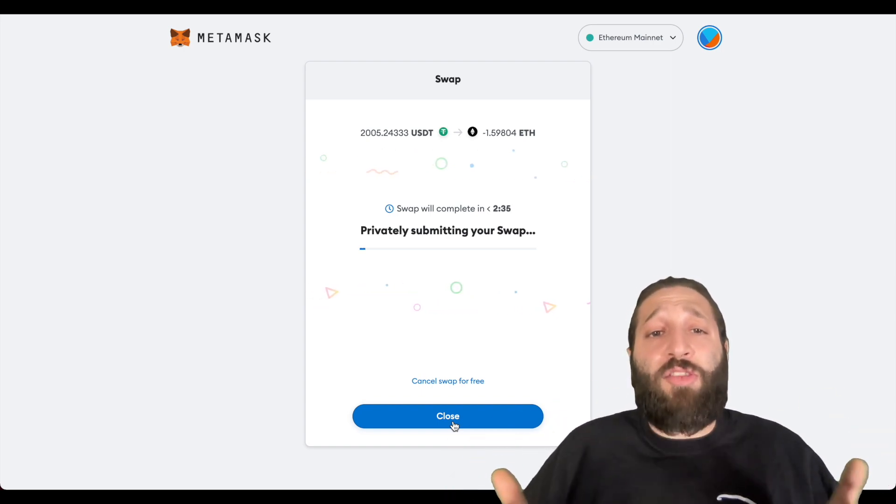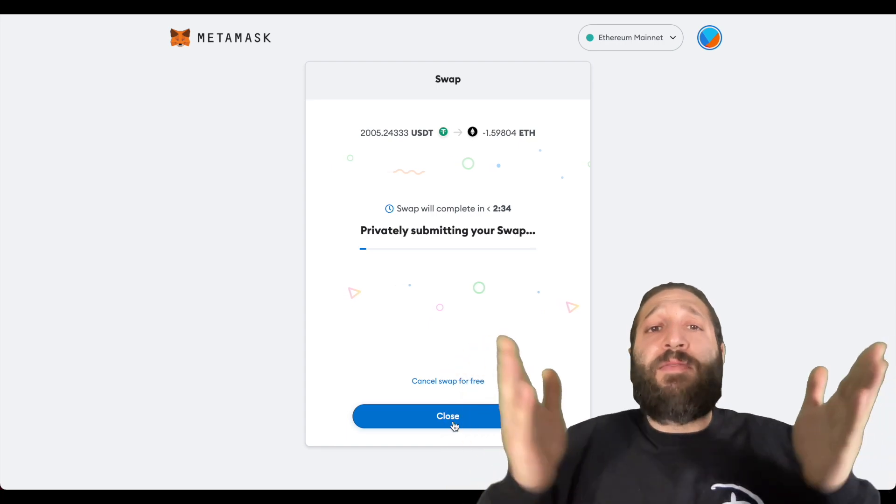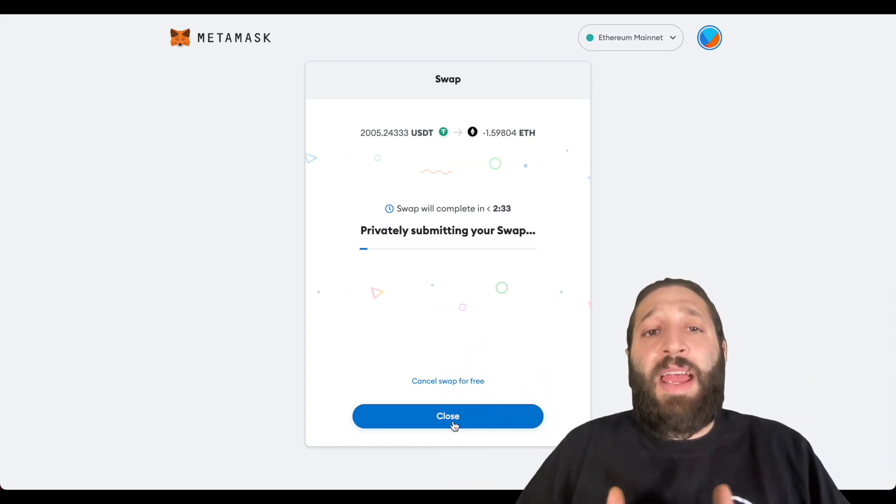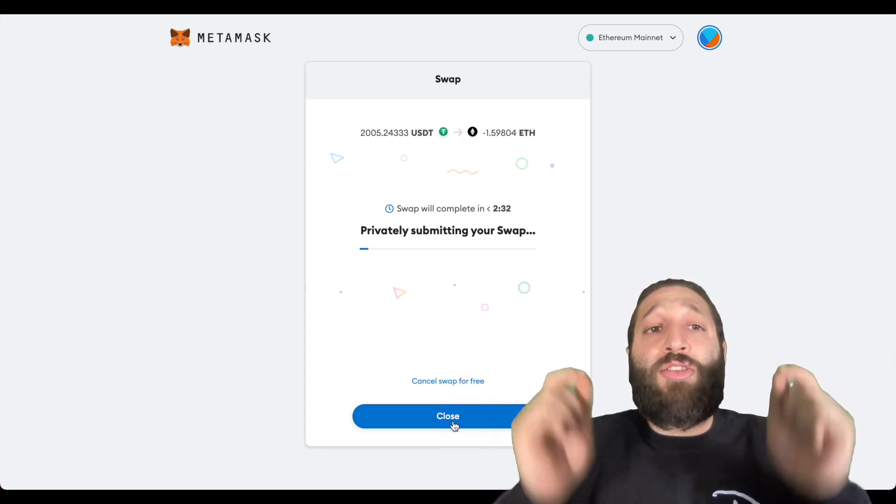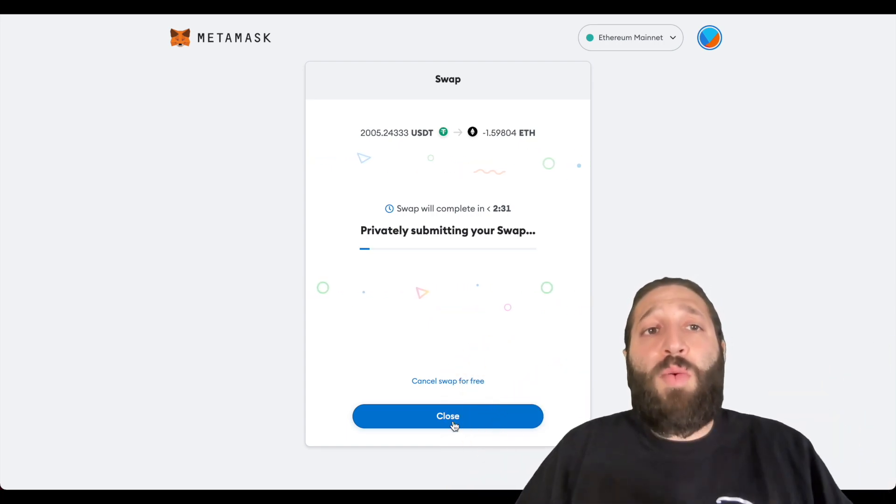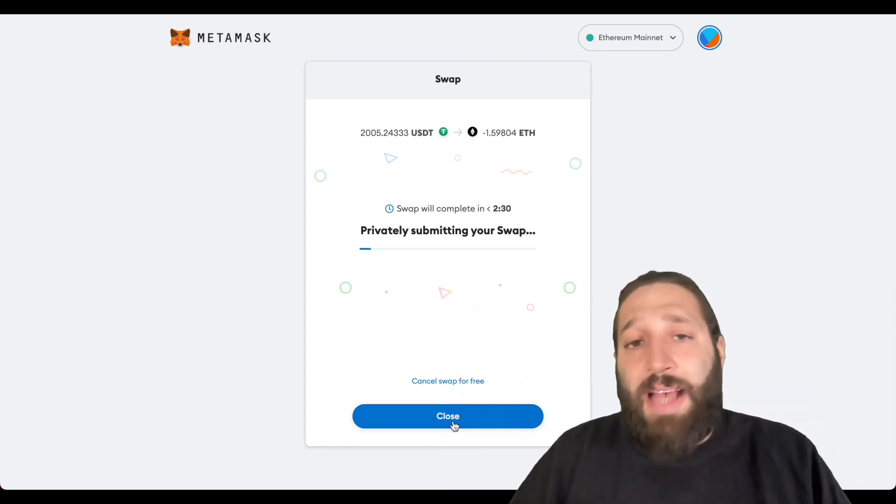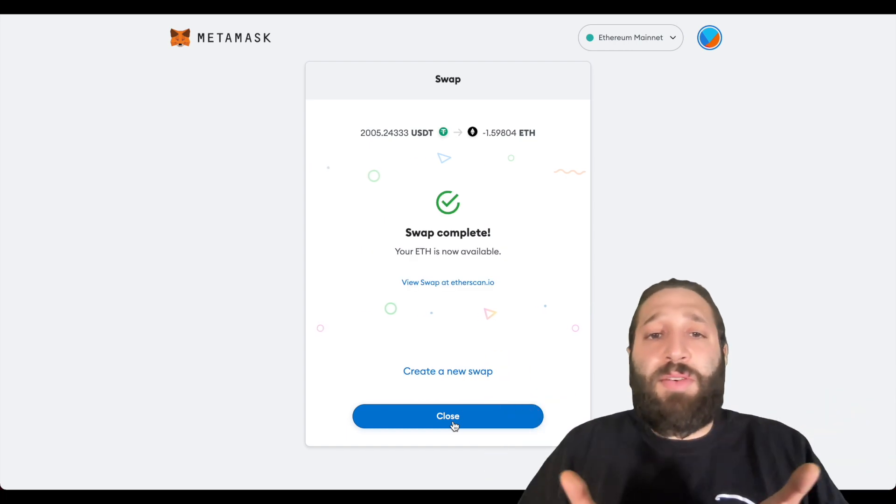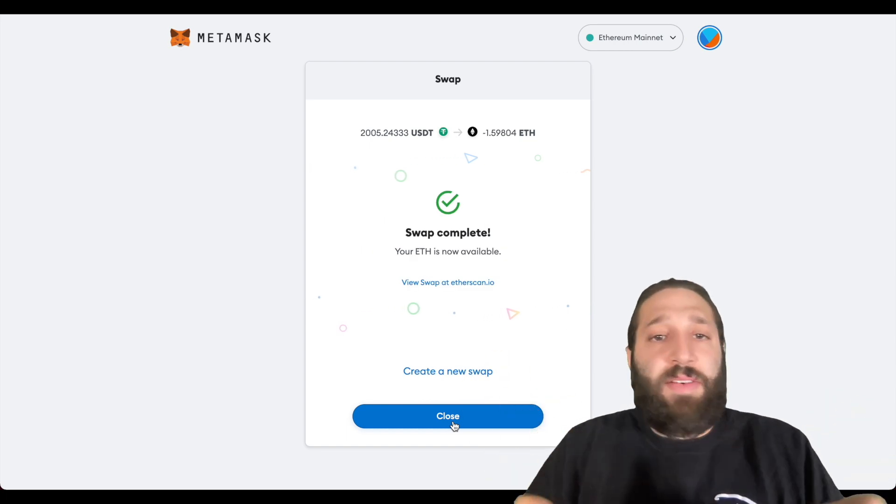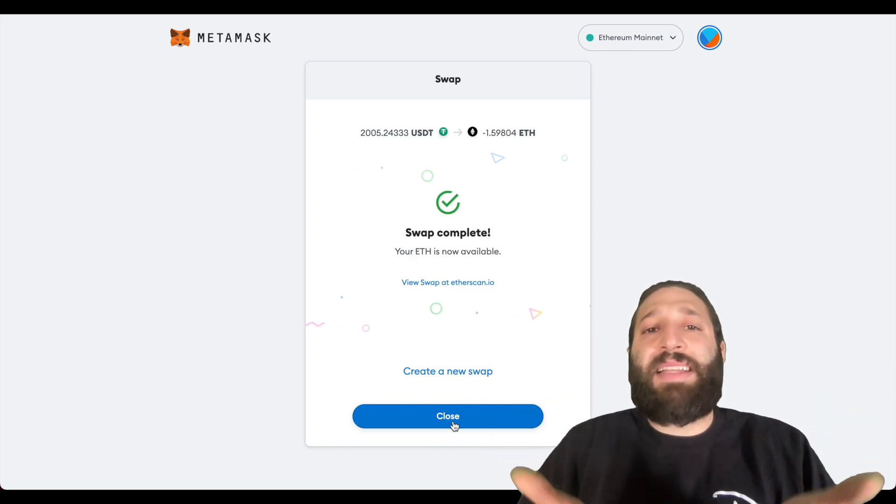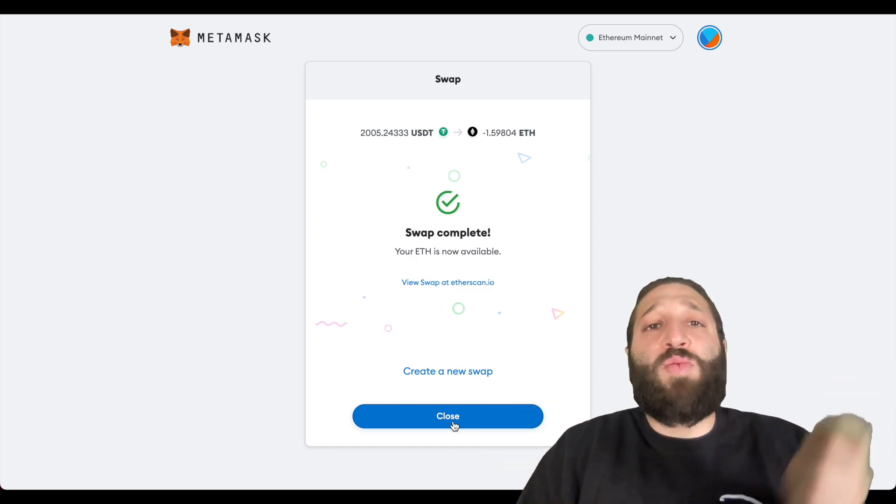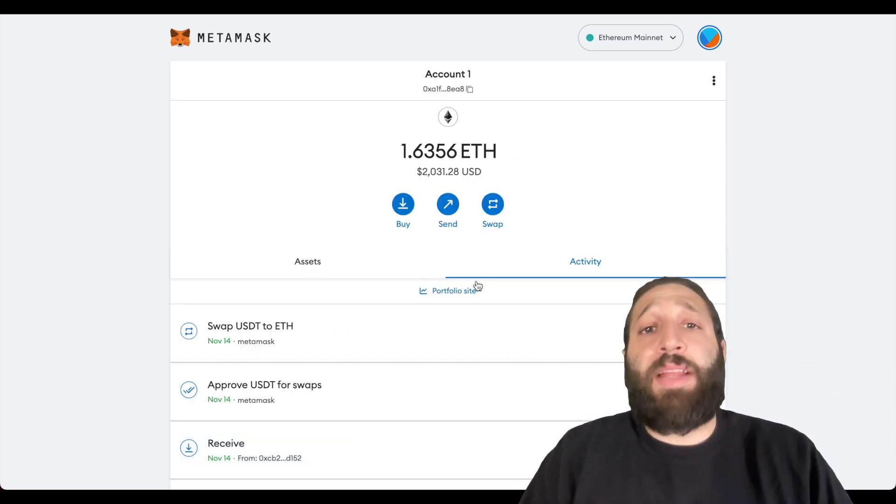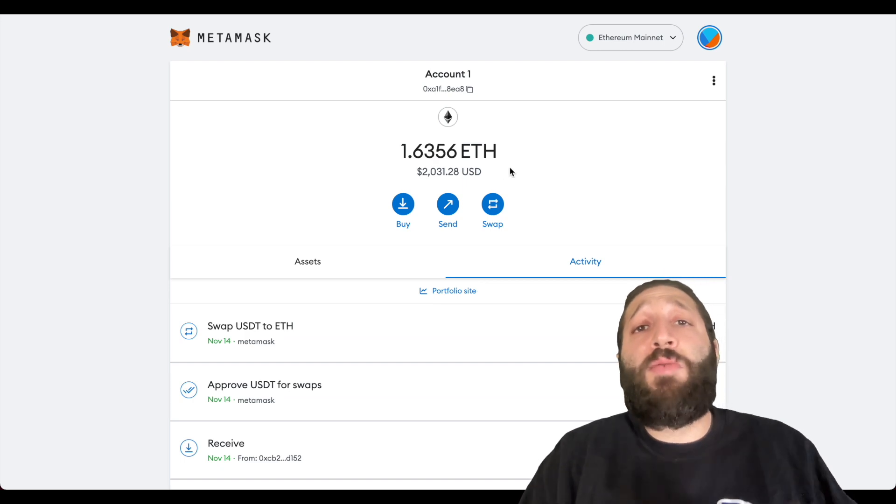So the first thing we've done is do an internal swap within the MetaMask app, just a simple swap. You can see it's just easy as that - swap is complete.